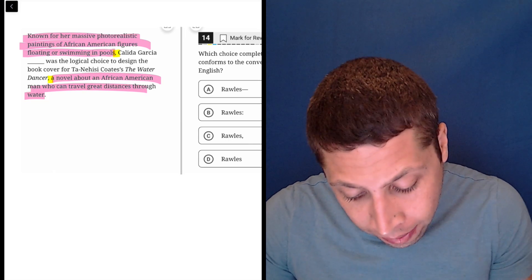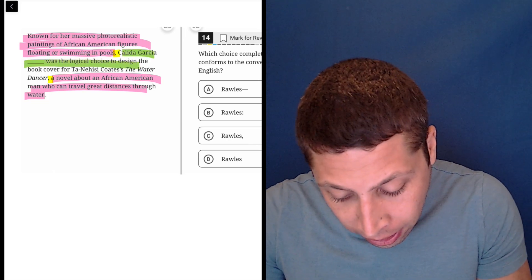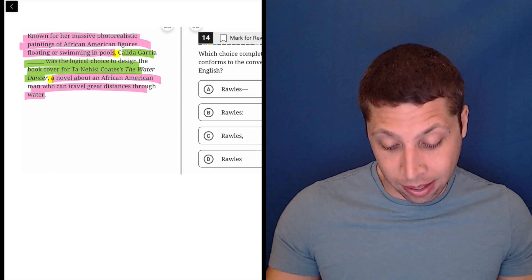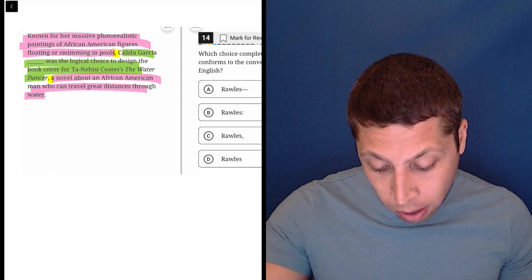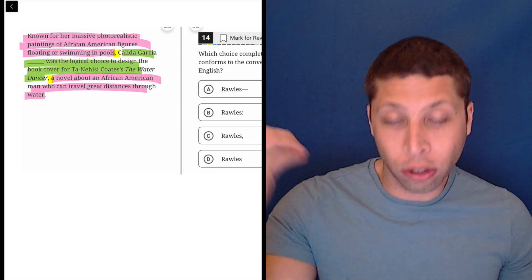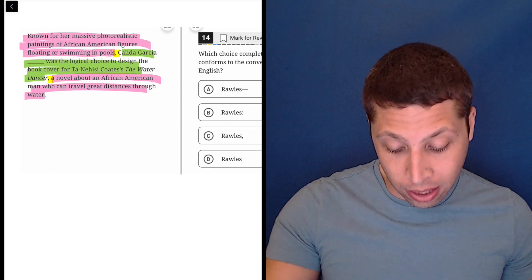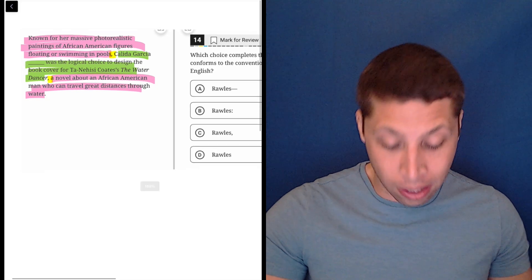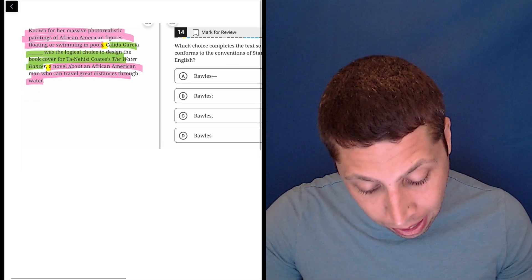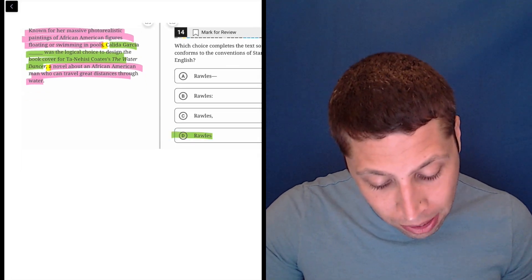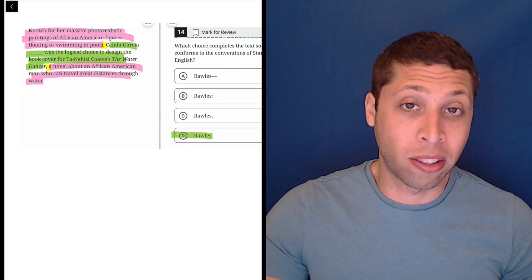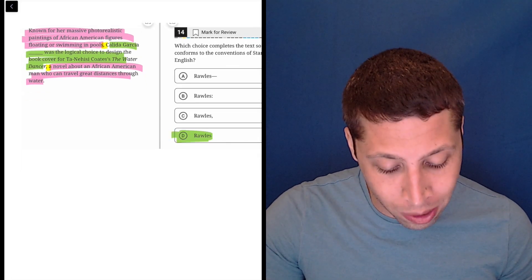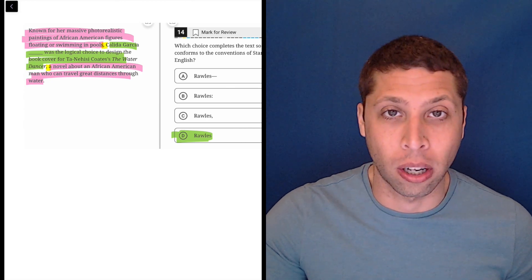But beyond that, everything in the middle is just one continuous thought. That's the main sentence. Rawls was the logical choice. That's our sentence. And so there's no reason to interrupt that idea. So it actually means that the best punctuation here is no punctuation at all. Choice D is the answer.